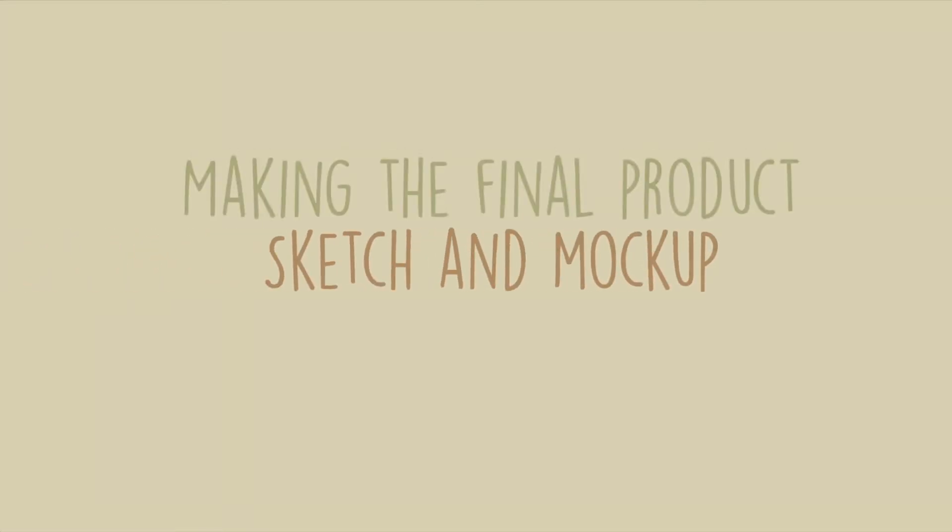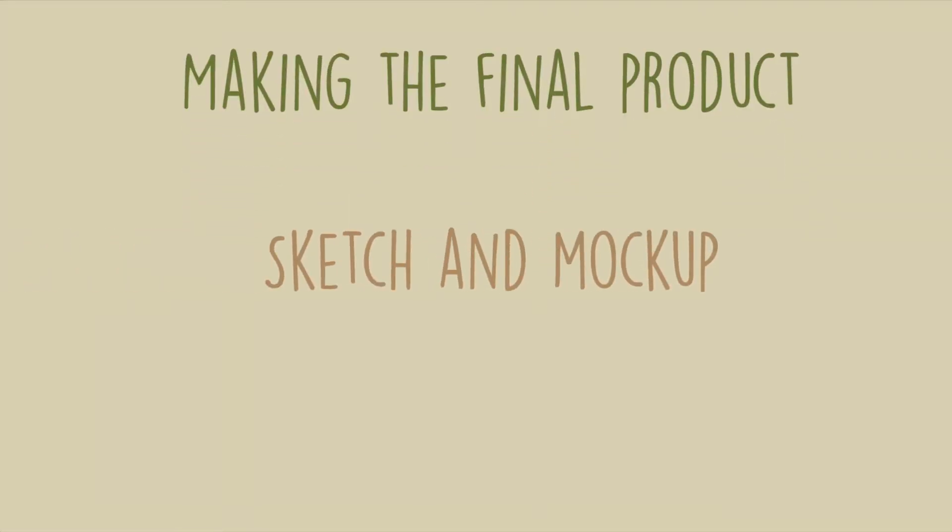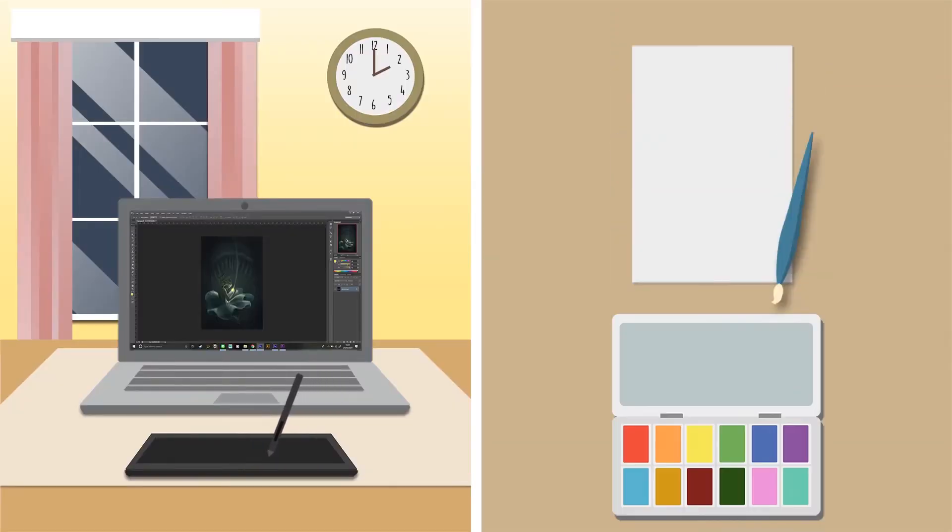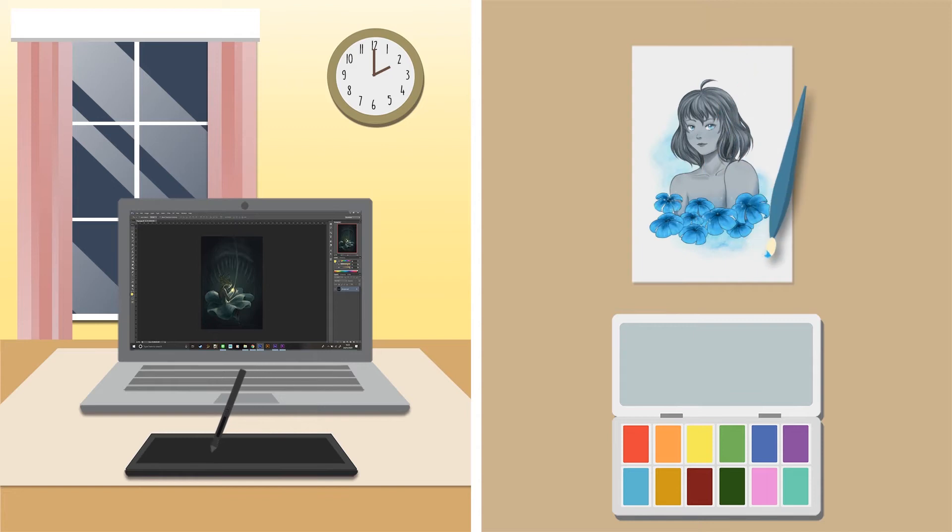Once the sketches are approved, proceed by refining the sketches into final illustrations. This can be done either digitally or traditionally, depending on your personal preference and style research.